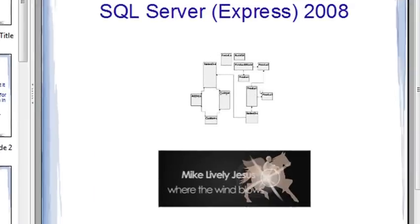Hello, this is Mike Lively, and welcome to our new series on SQL Server Express 2008.